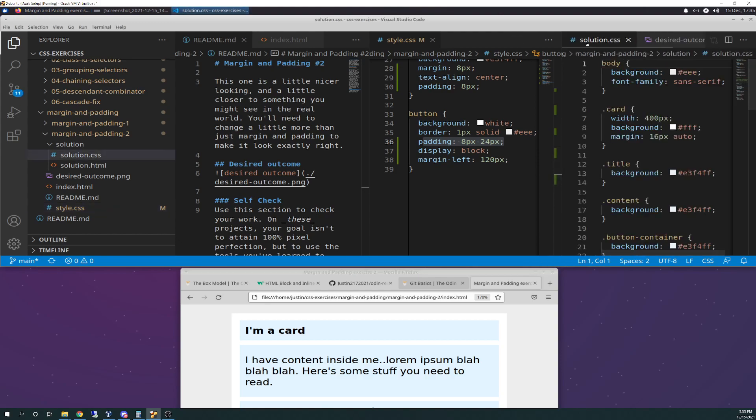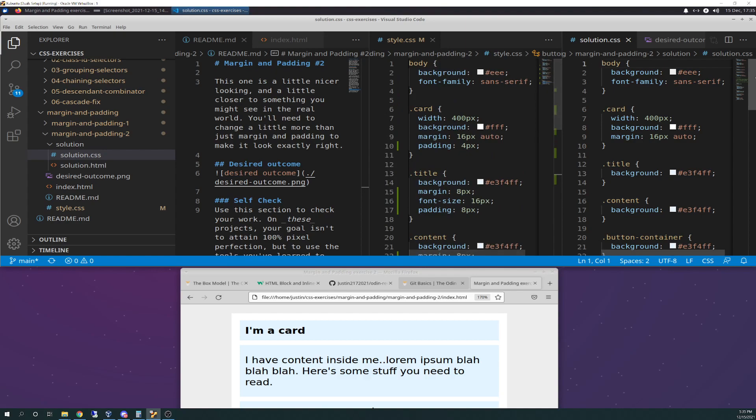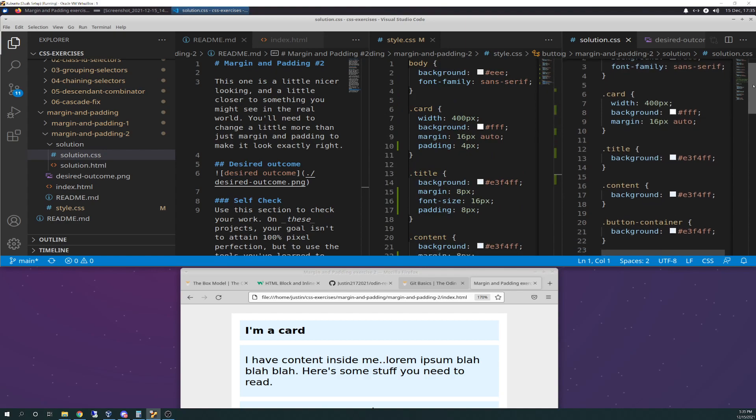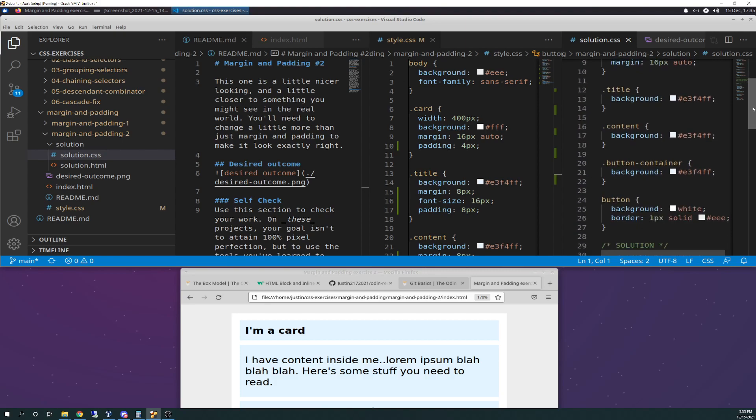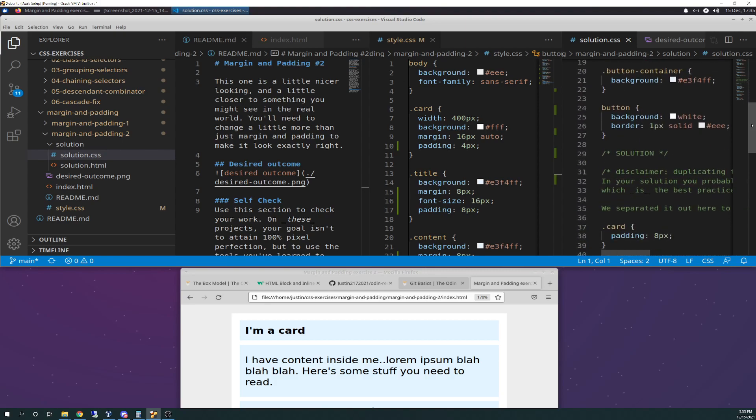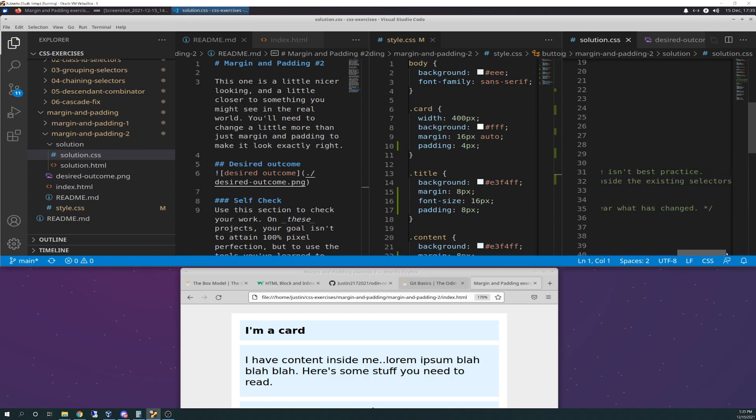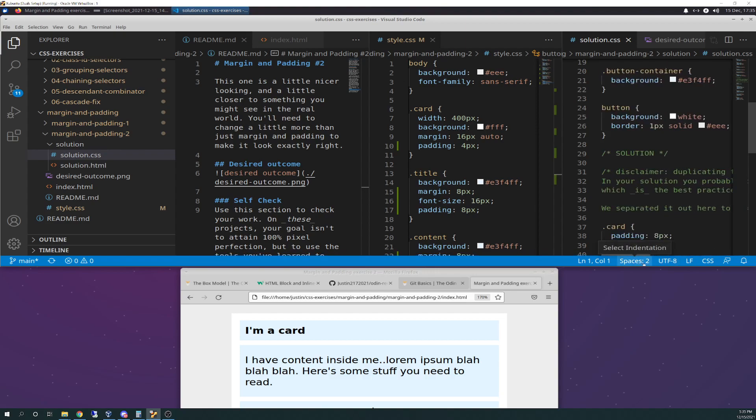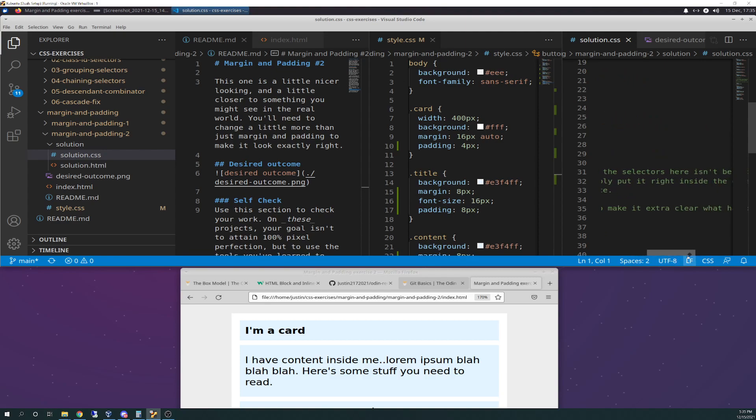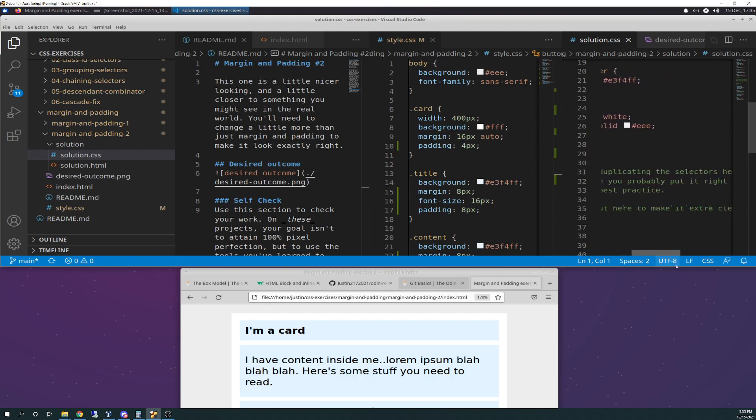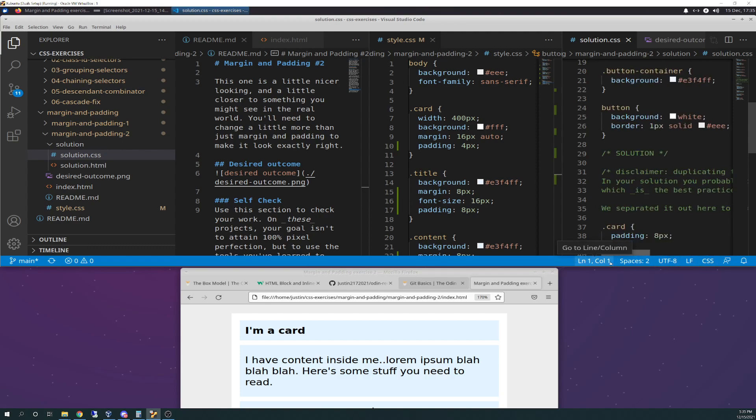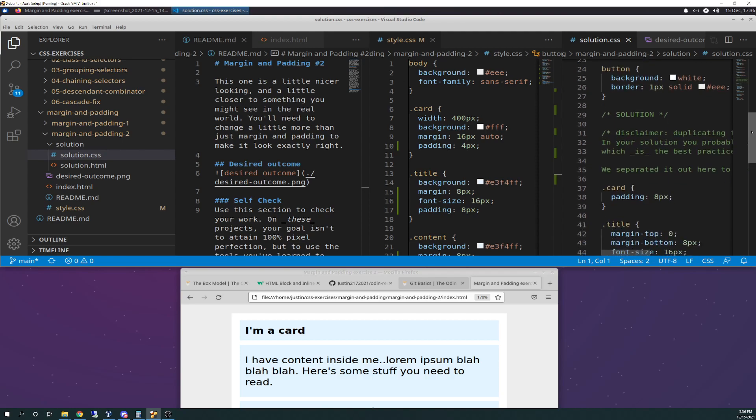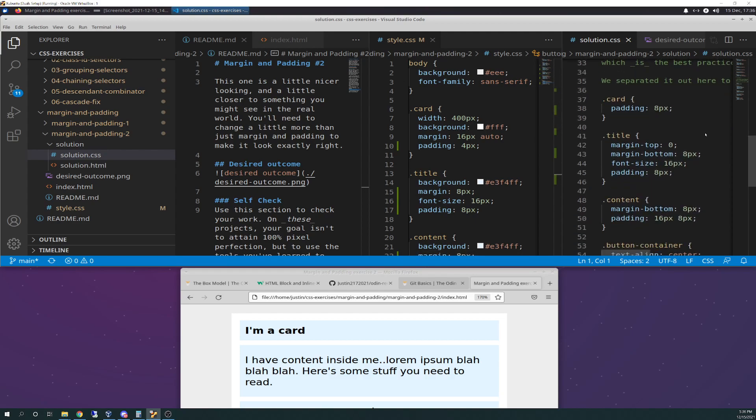So we're just going to do a side-by-side comparison. This goes through and basically duplicates everything that it came with. Default. And then it says, disclaimer, duplicating the selectors here isn't the best practice. In your solution, you probably put it right inside the existing selectors, which is the best practice. We separate it out here to make it extra clean, clear to what has changed. They're just splitting it out to tell you, here's what the differences are.